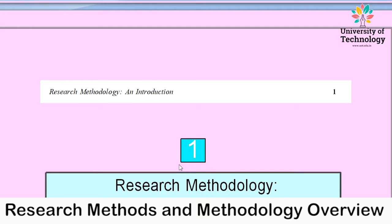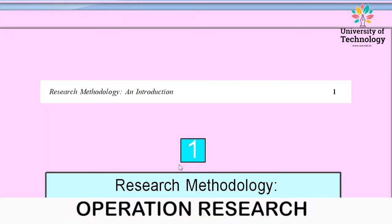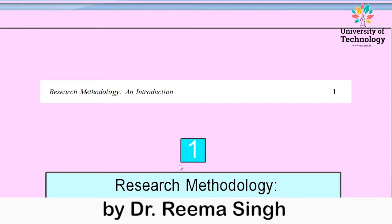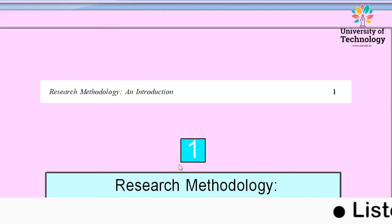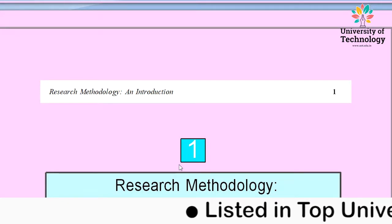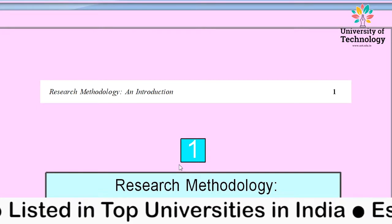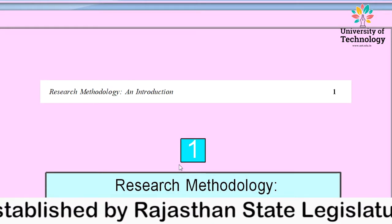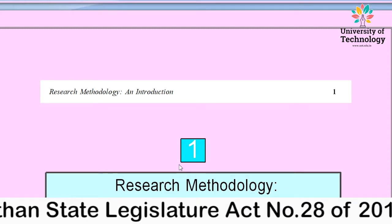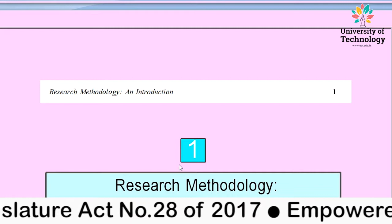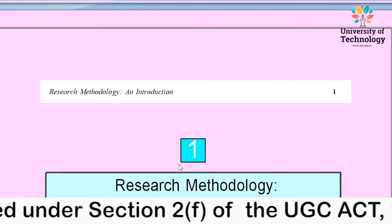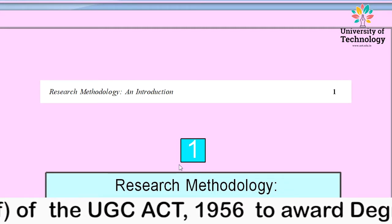Research methodology is designed for MBA second semester students, but as a subject it is important not only for MBA students but also for PhD students enrolled in research programs. Today, various companies, organizations, and industries in the education sector and beyond are all conducting research to find something new, creative, and innovative. Before starting, I am going to define exactly what research is, as well as methodology.